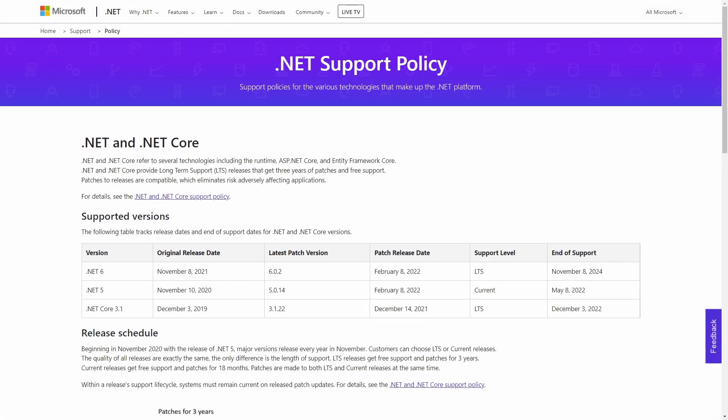Before we jump into the details of .NET 7, let's quickly look at the .NET release cycle and the support policy. Starting with .NET 5, Microsoft committed to a yearly release of a new .NET version. The release will usually be on November each year.